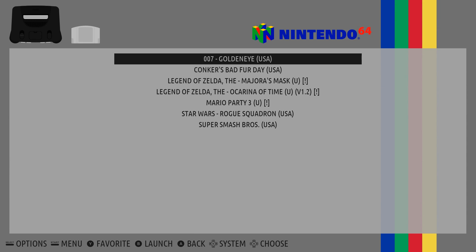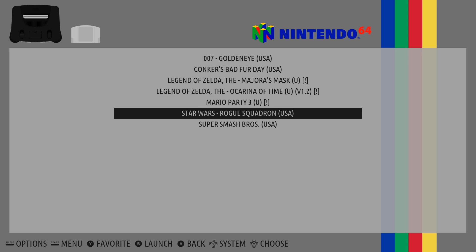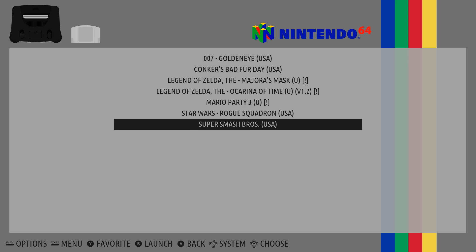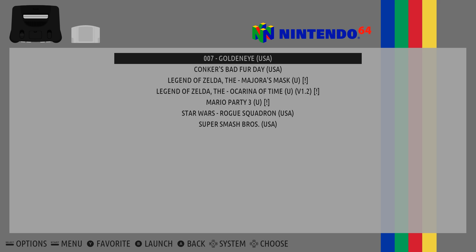Hey, what's going on guys? It's ETA Prime back here again. Earlier today I did a video on setting up Batocera on your PC — it's Recalbox x86, it'll run on your computer. In this video I want to go over adding game artwork.